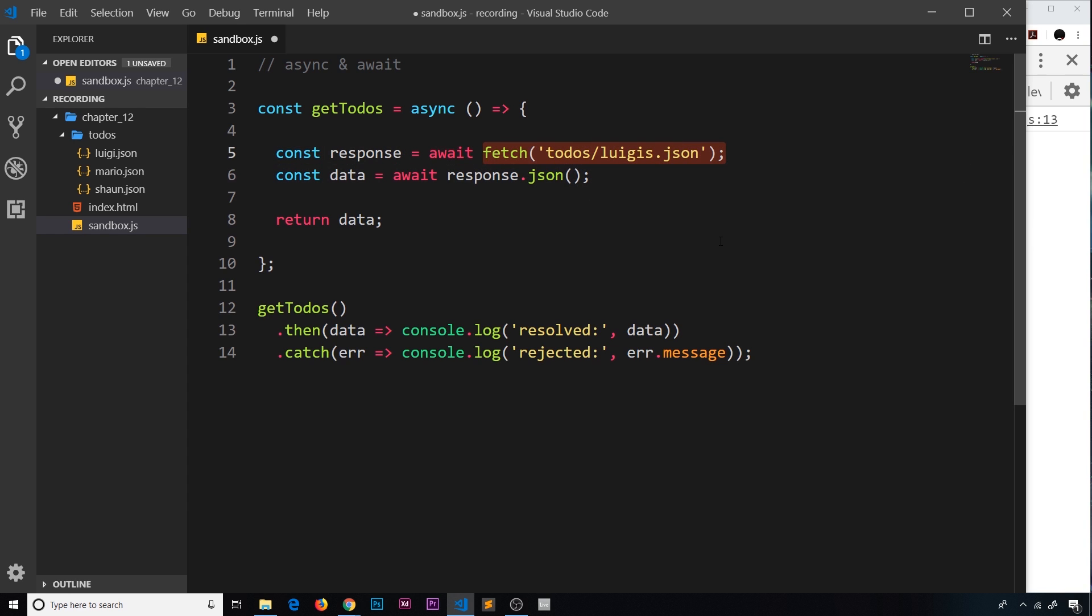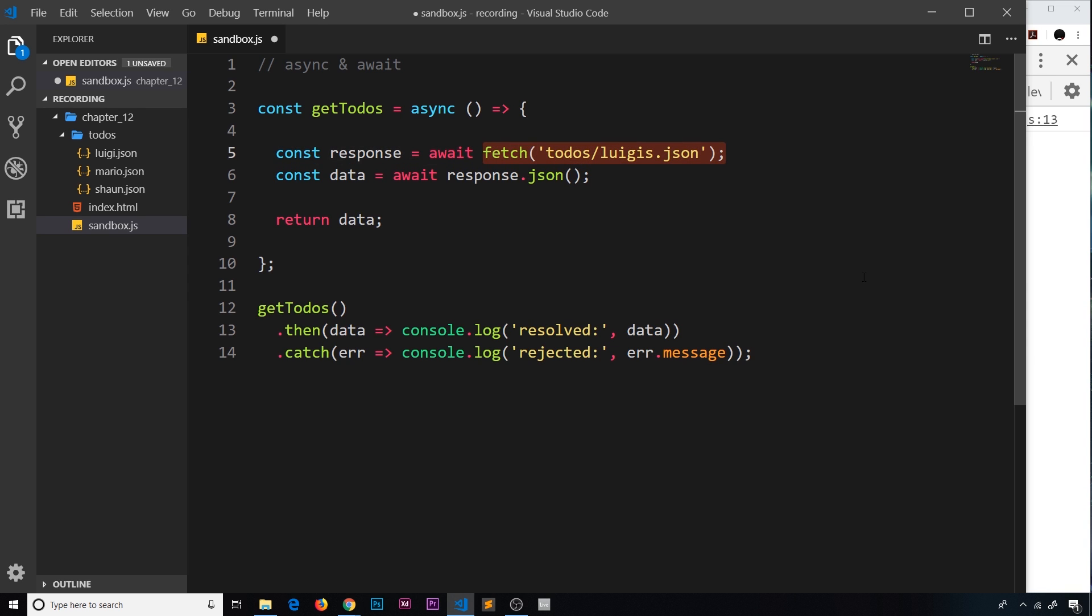When we use the fetch method, if there's a problem with the resource we pass in, i.e. we spell it incorrectly or something and that resource doesn't exist, then this does not reject the promise, does not reject it, still resolves.